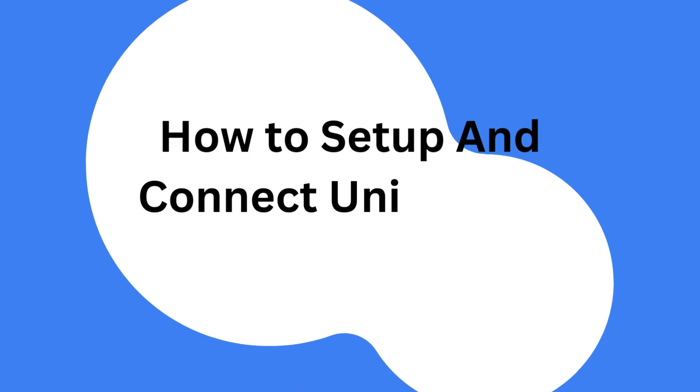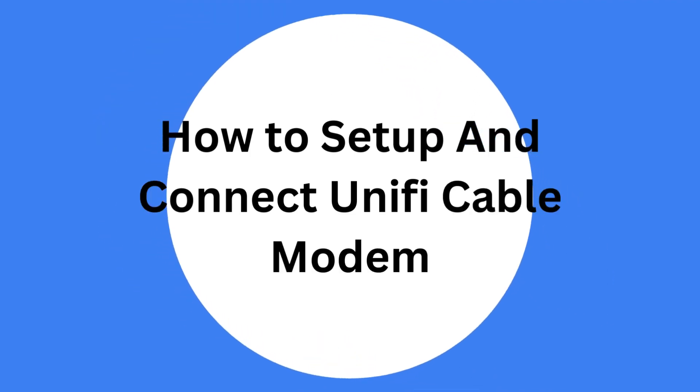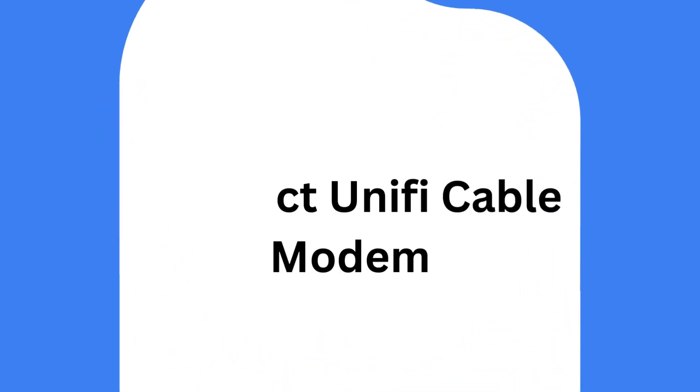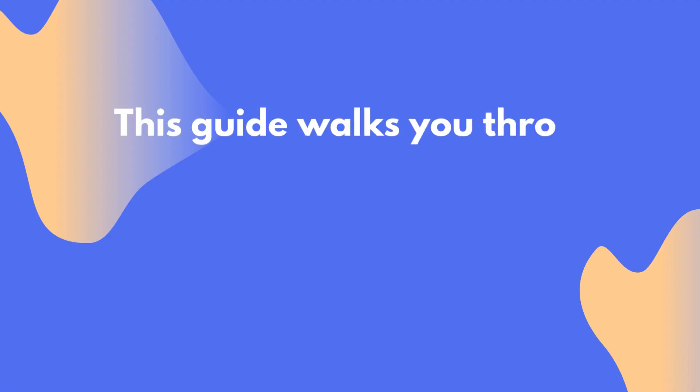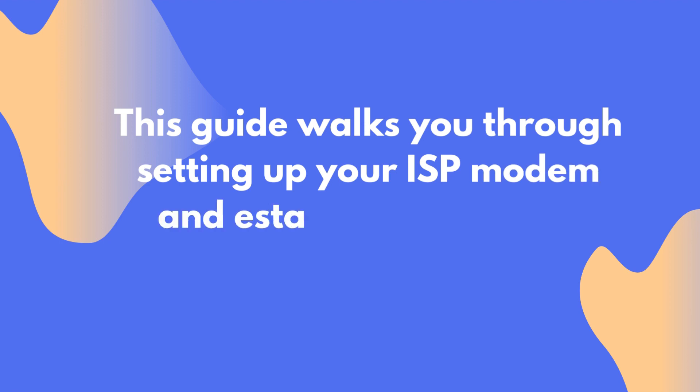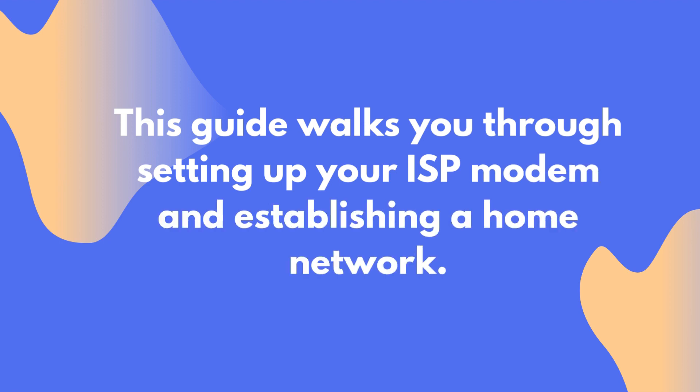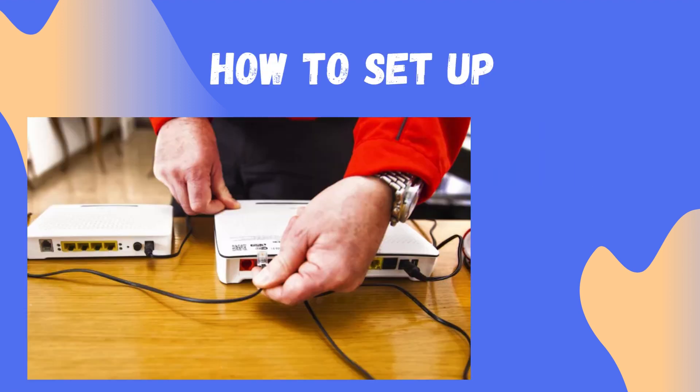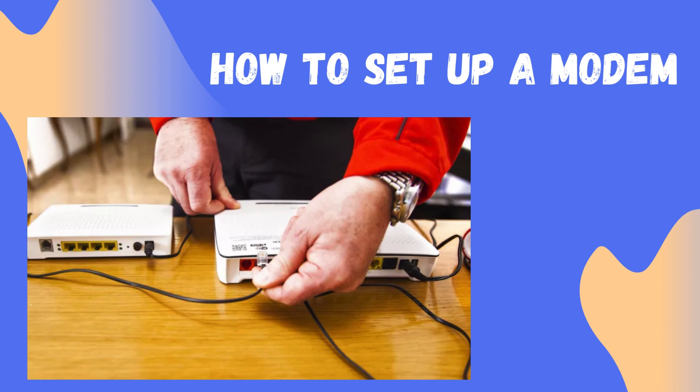How to Set Up and Connect Unify Cable Modem. This guide walks you through setting up your ISP modem and establishing a home network.